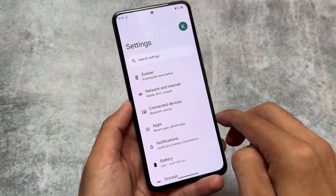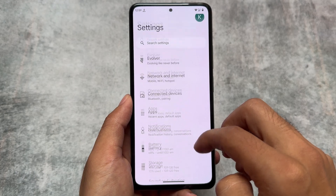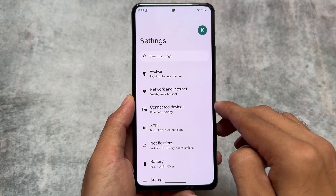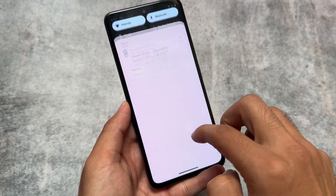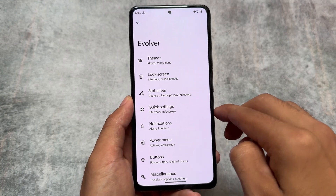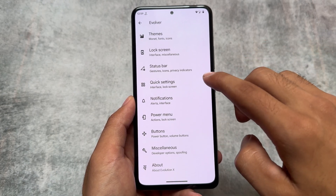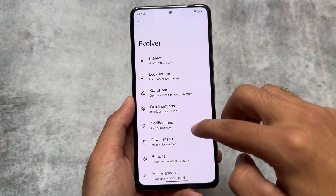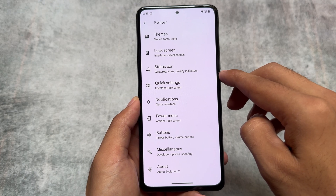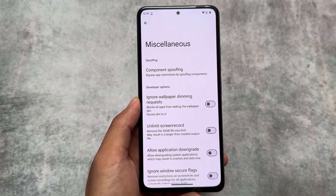This new update also brings a feature where if you move to the quick settings panel and click the settings icon, it will open settings. But if you long-press the settings icon in the quick settings panel, it will open the Evolver settings where all customizations and features are listed — quite an underrated and very useful feature.